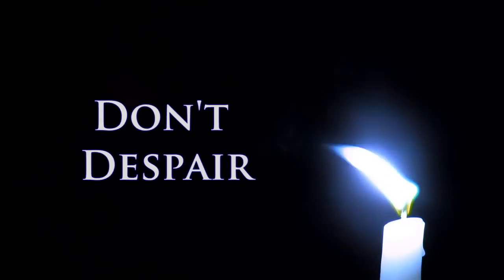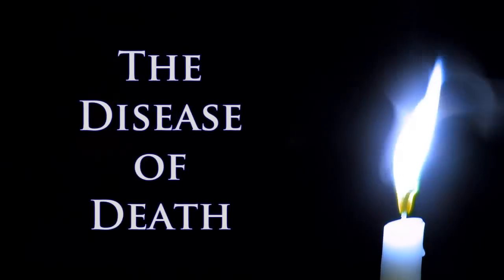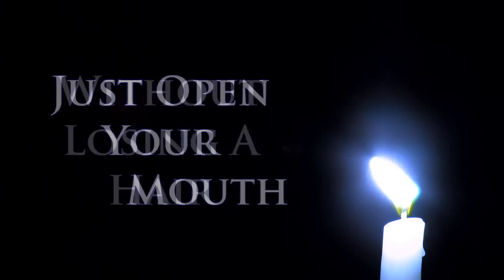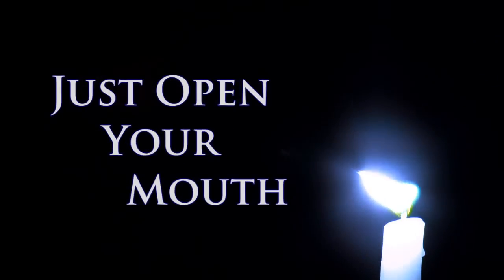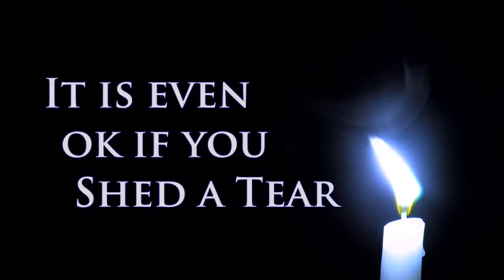The preacher said, don't despair, the disease of death is not rare, and you will leave here without a hair. Just open your mouth and let in the air. It is even okay if you shed a tear, for that would not be rare.